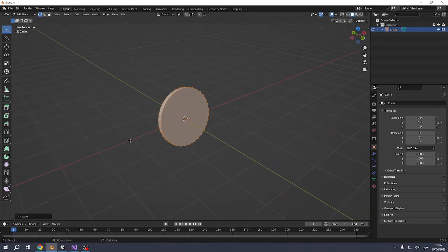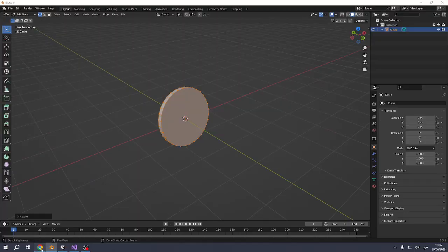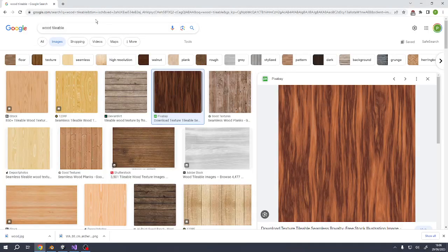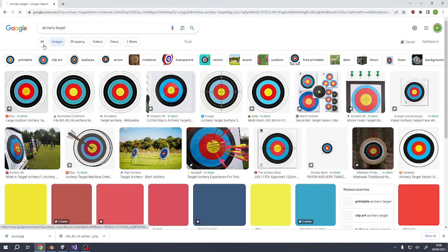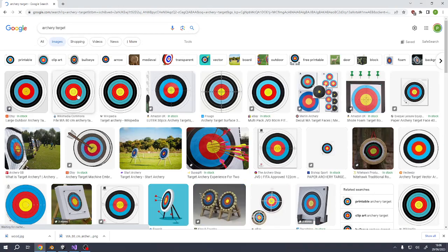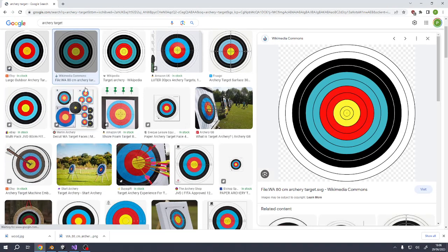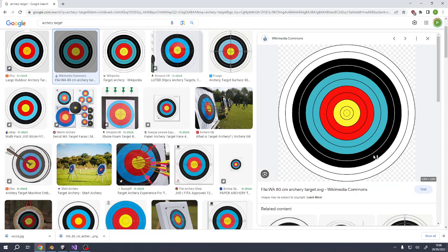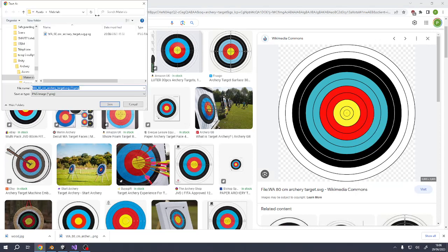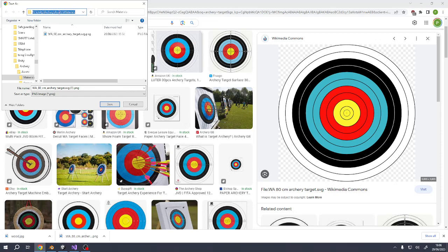So we'll get a texture ready for that first. Let's search for archery target. Make sure we've got an image. Any of these will be fine. This is a copyright free one from Wikipedia. That sounds good. We'll save it. Now if you're going to be putting it into Unity, it makes sense to make the Unity project first and then save everything that you're going to use inside the assets folder. I'm not going to go through that in the video. It doesn't really matter where you save it, but that's where I'm saving it.